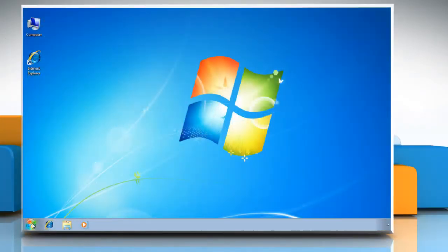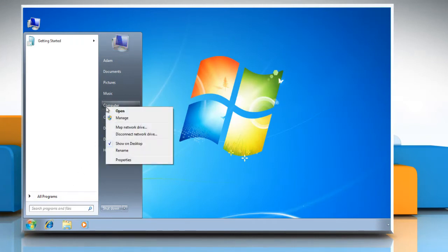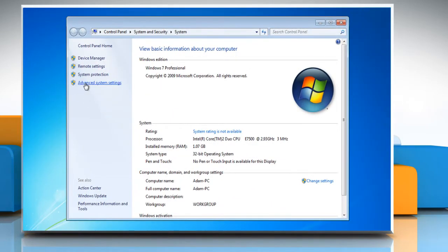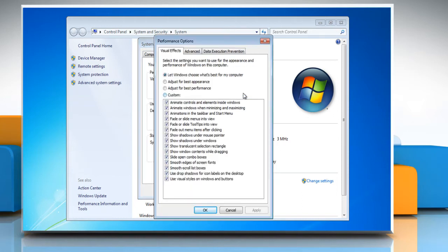Click on the start button on the main desktop taskbar. From the menu, right click on Computer and select Properties. From the system window in the left pane, click on Advanced System Settings. In the System Properties box, under the Performance section, click on the Settings button.